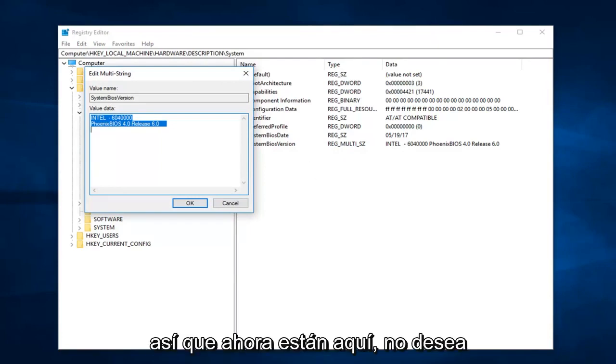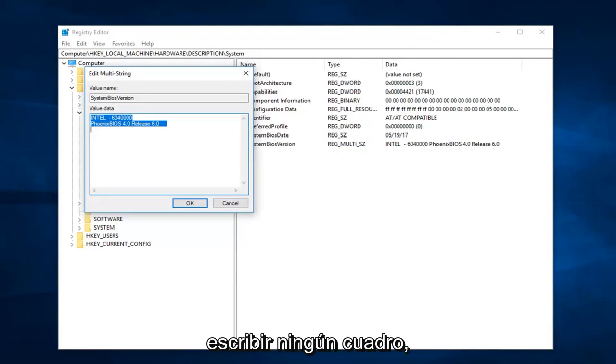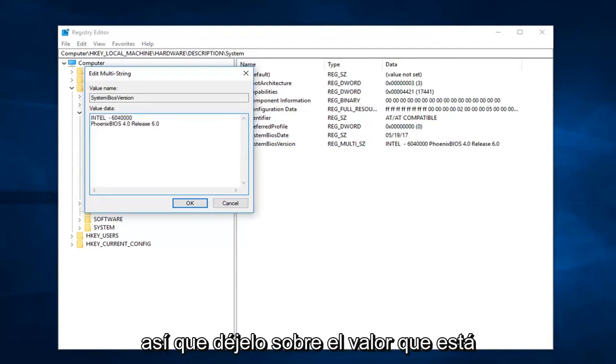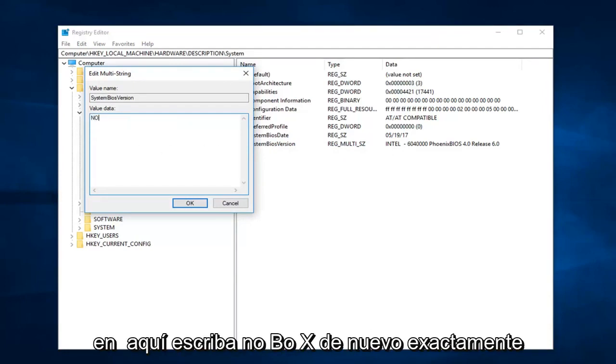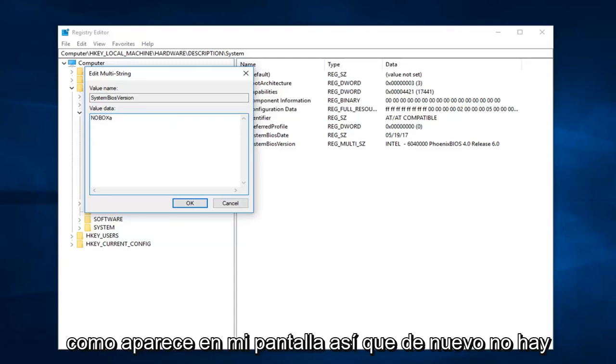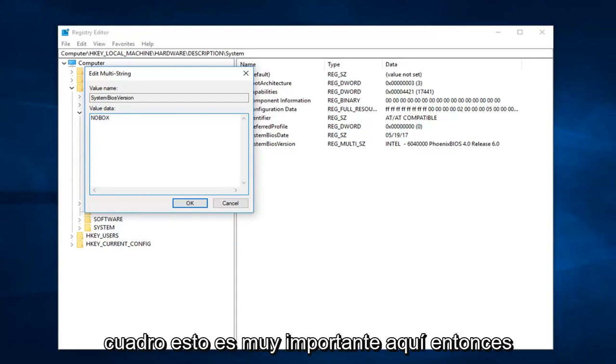So now that we're in here, you want to type in no box. So delete whatever the value data is in here and type no box, exactly how it appears on my screen.